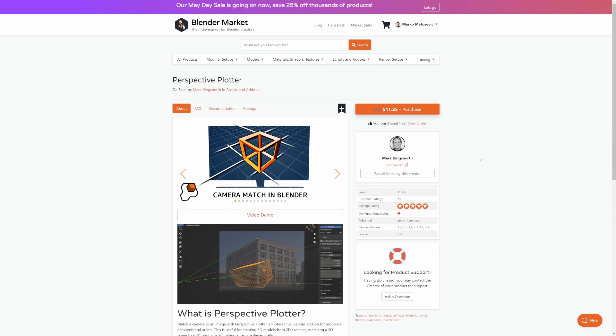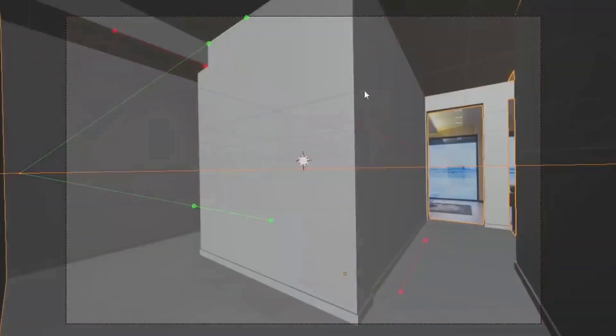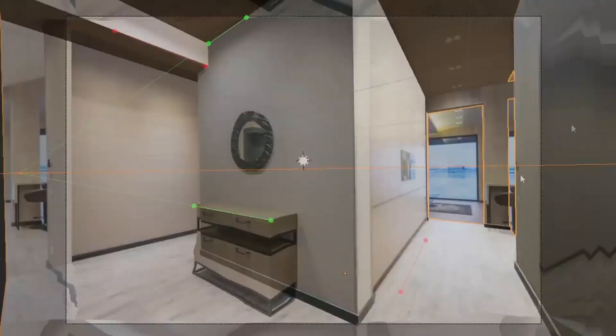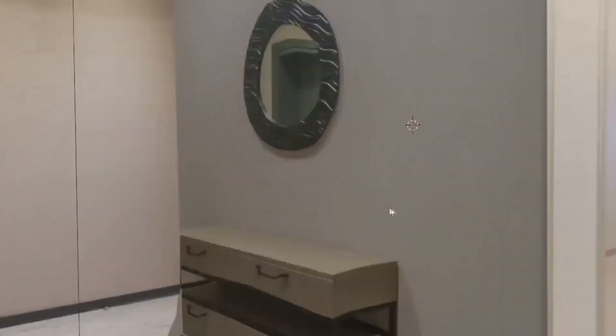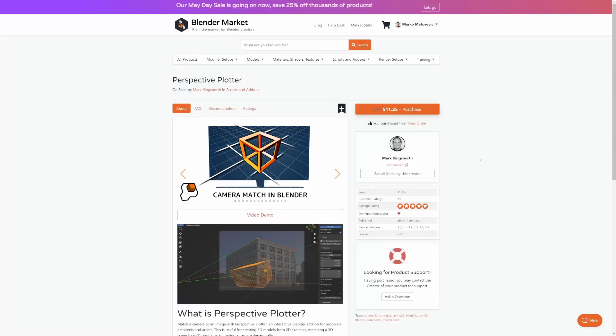Now Perspective Plotter, if you're one of those people who likes to get real world photos and model up those scenes, this is for you because it automatically sets up the camera based off that photo.